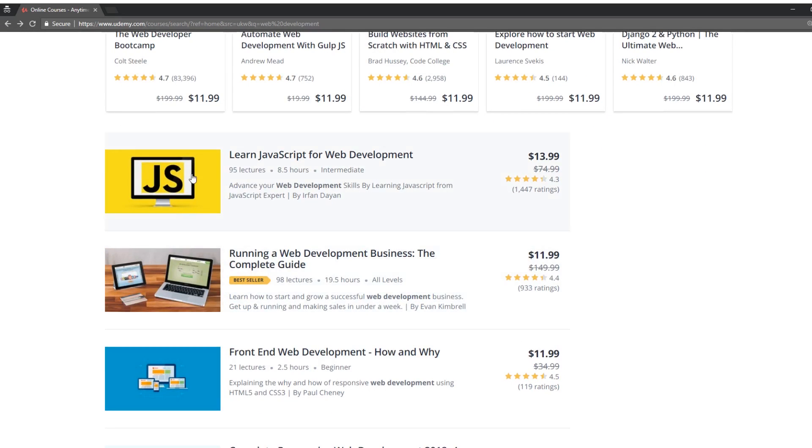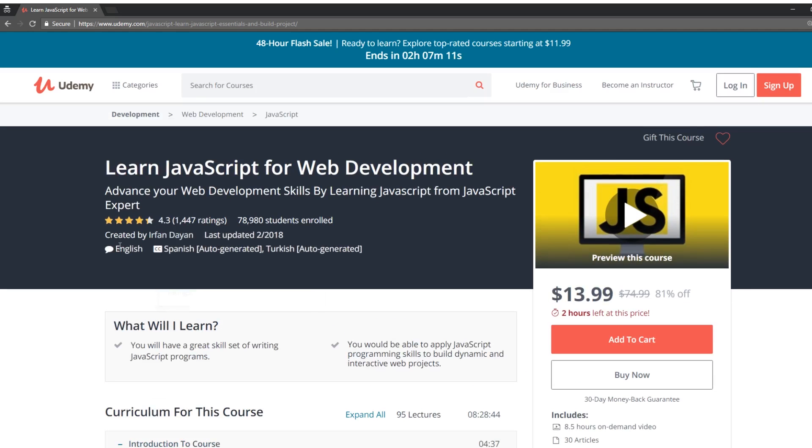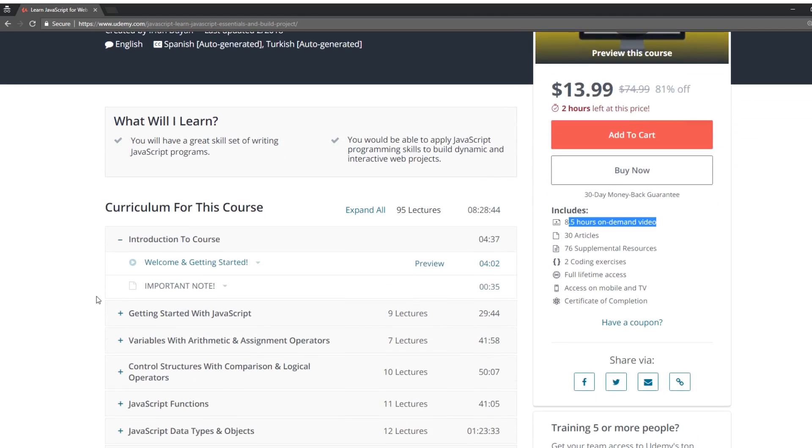Let's take a look at learn JavaScript for web development. Advance your web development skills by learning JavaScript from JavaScript experts by Erfrin Dayan. So he's Turkish, autogenerate English. So in a half hour contents, you know, I kind of like, sometimes I like smaller courses like this, like five to 10 hours, because you kind of get all the information you need, right? In one place, you don't have to watch 70 hours.